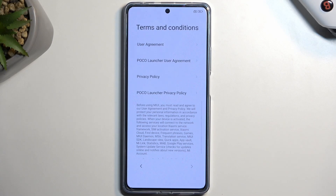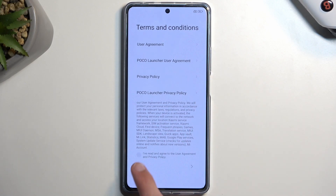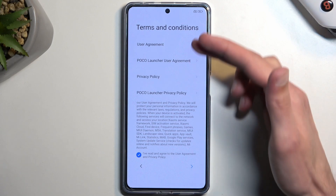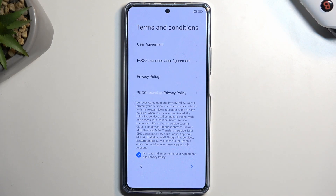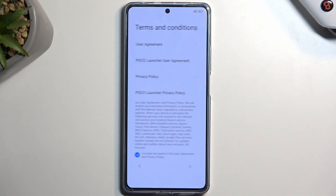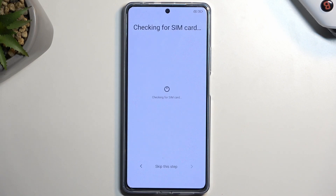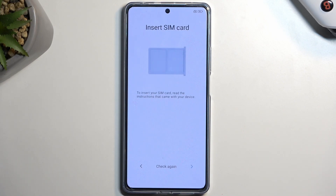Moving on to the next page we have terms and conditions like user agreement, Poco launcher user agreement, privacy policy, and Poco launcher privacy policy. I'm just going to swipe down here and select that we have read and agreed to the agreement. Obviously you can tap on each one of them to read exactly what you're agreeing to, and from there tap on the arrow which moves us to the next page.